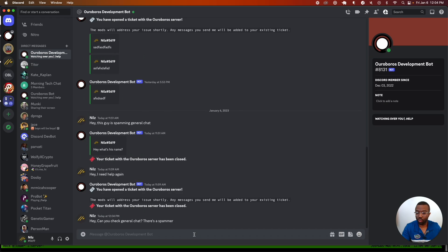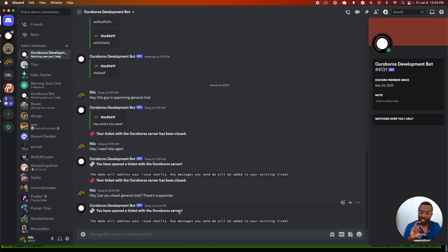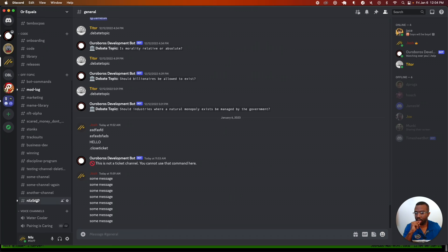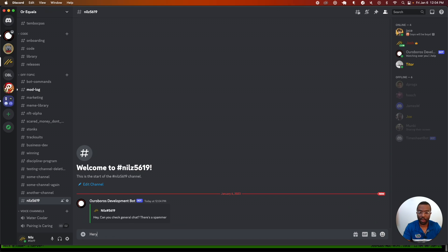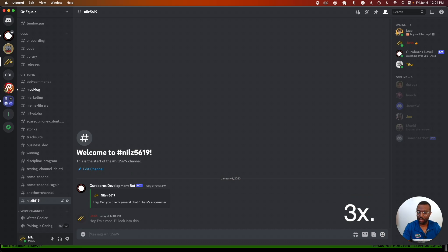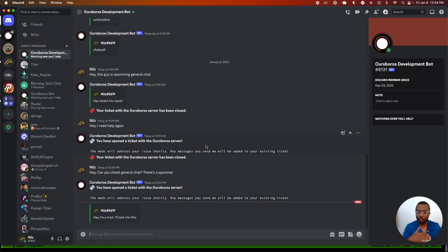This is going to create a channel that only the mods have access to. They're going to get a response from the bot saying you've opened a ticket with the Auroboros server. It's also going to create a channel that the mods can respond to you in. The bot forwards the response from the mods back to the DM, so the user and the mods can communicate discreetly without anybody else in the server knowing that this person is asking for moderation.